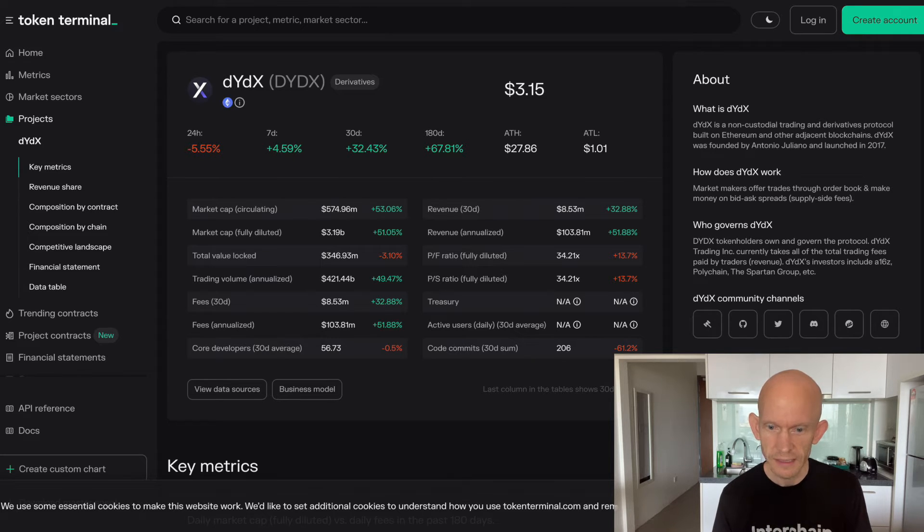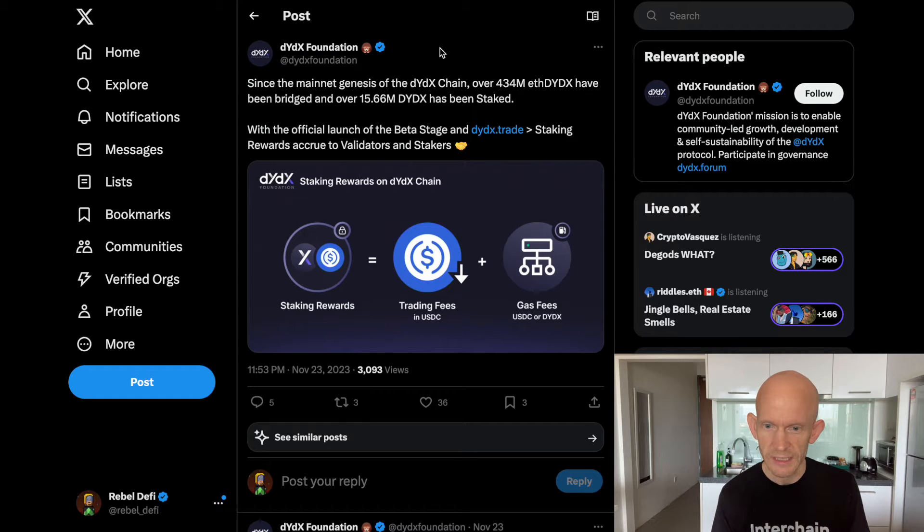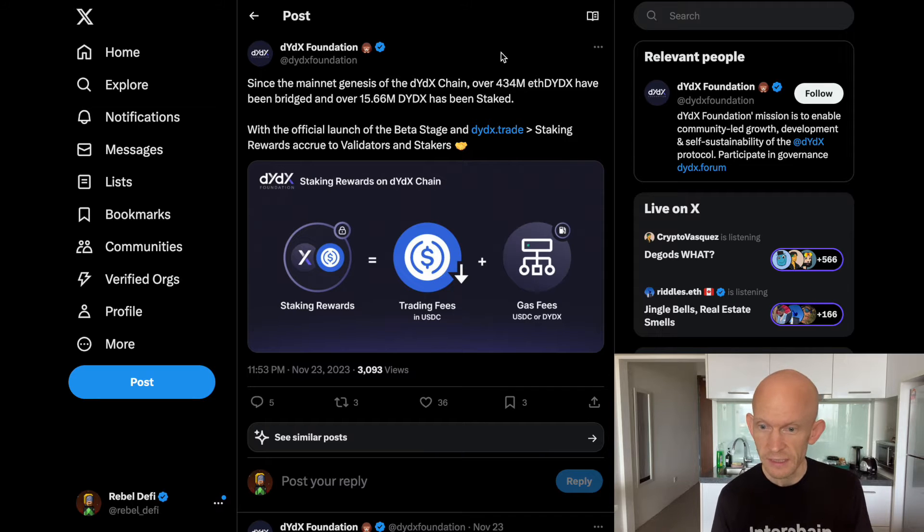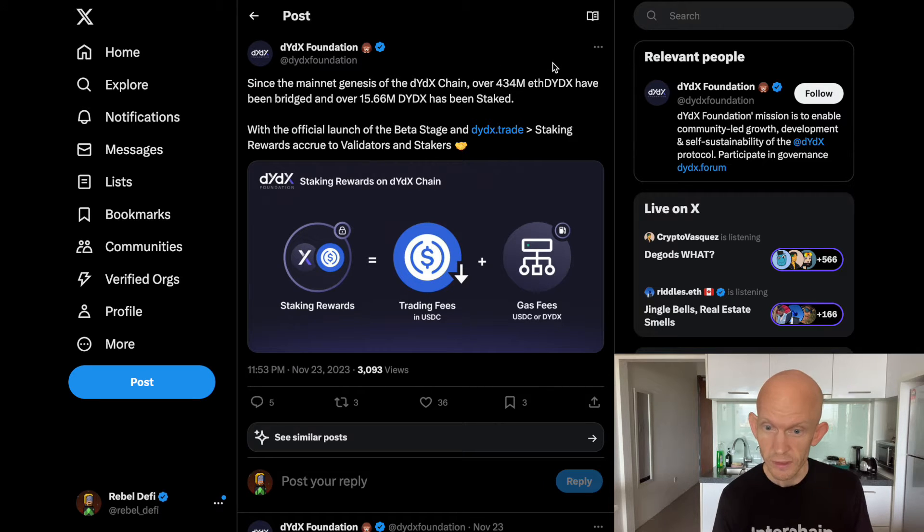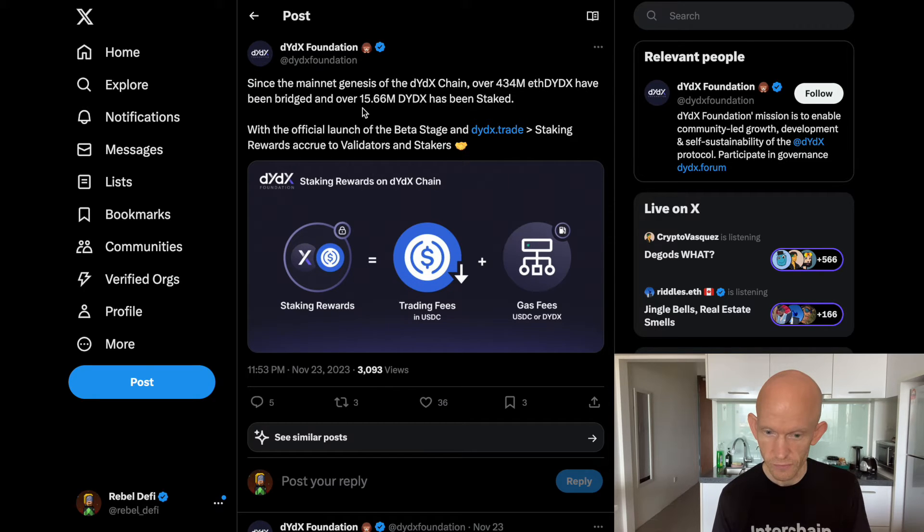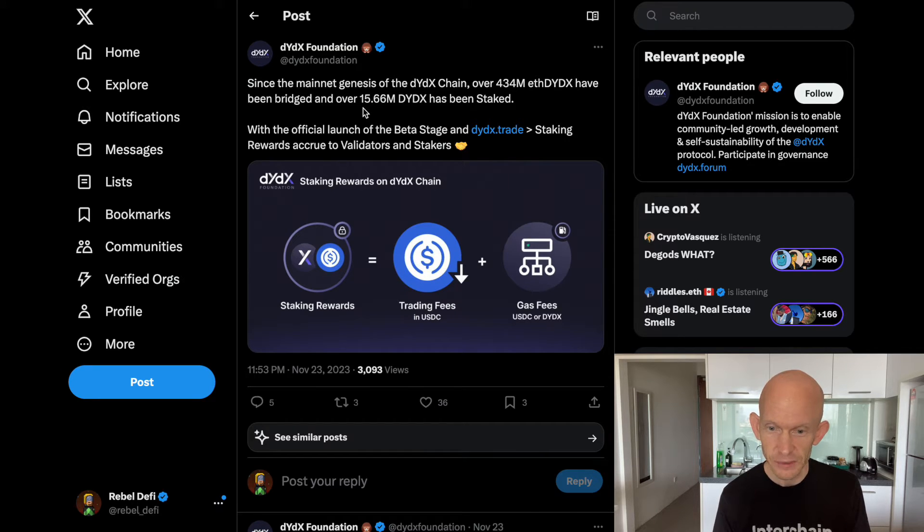This tweet from the DYDX foundation says over 434 million ETH DYDX have been bridged over to the new chain, but this tweet is from November 23rd, and at the moment only about 15.5 million tokens have been staked.